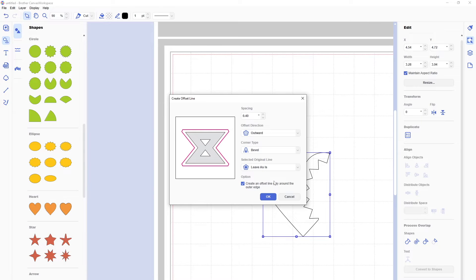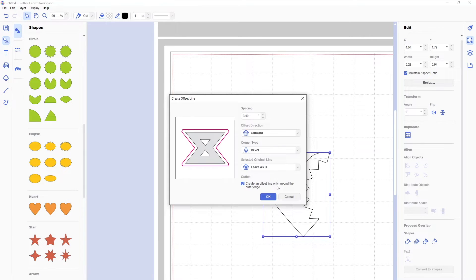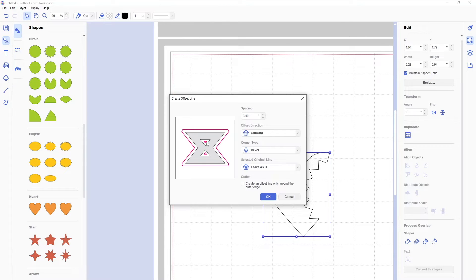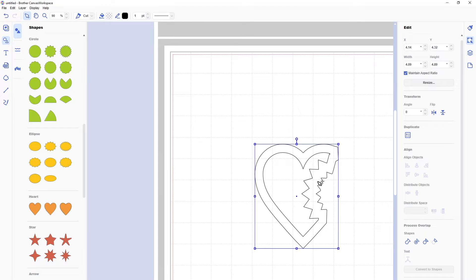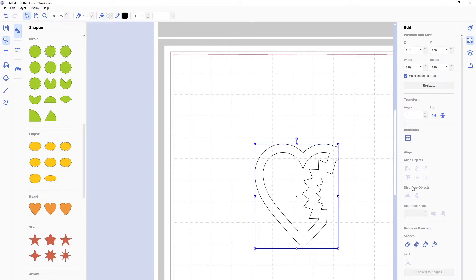Right now, it's showing all the lines. Create an offset line only around the outer edge. If I unselected that, well, that inner bit, it's now going to select. So it gives you that option. Oh, look at that. It made a really pretty offset. That looks so cool. Very grunge.